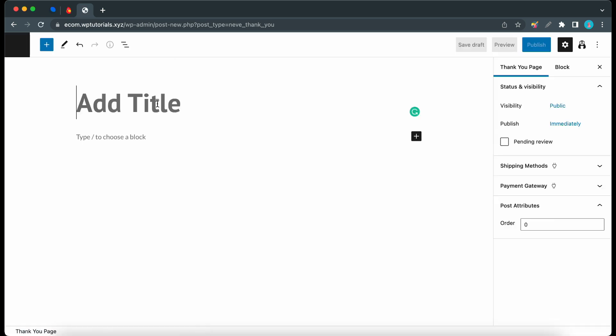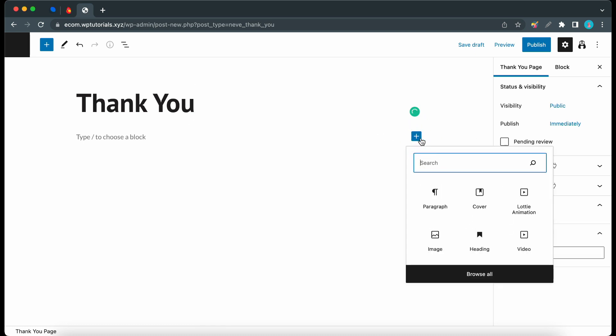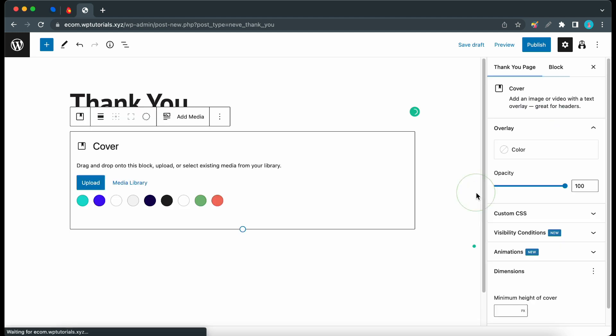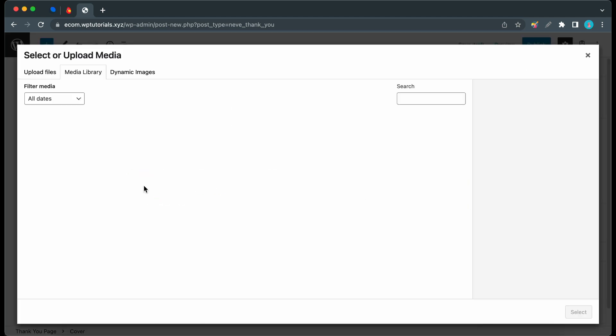Let's give this a meaningful title. I'll keep it simple by calling it thank-you. And now we can go ahead and design our thank-you page. So I'll also keep this simple by adding a cover block.